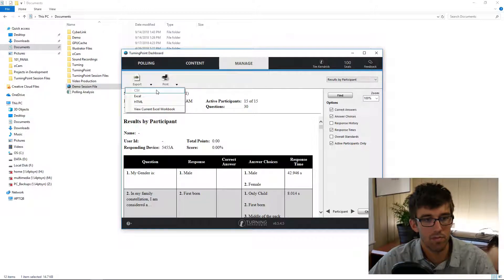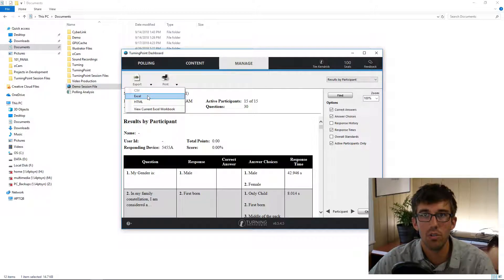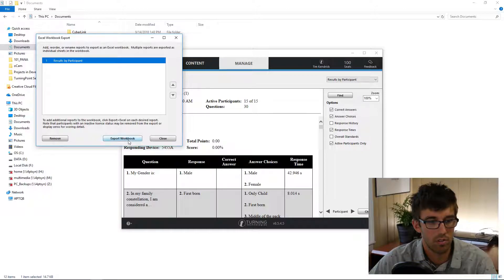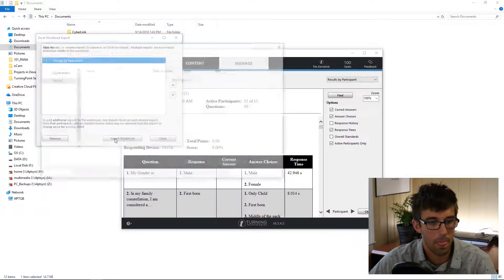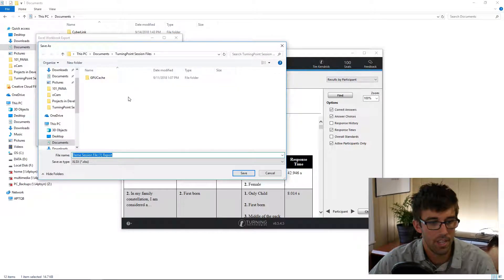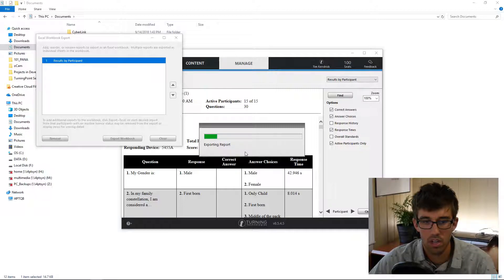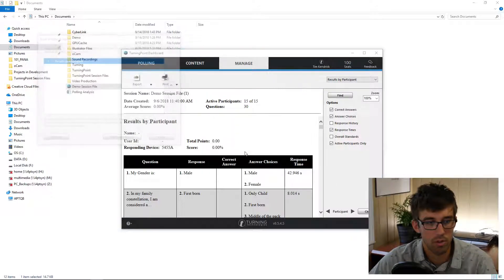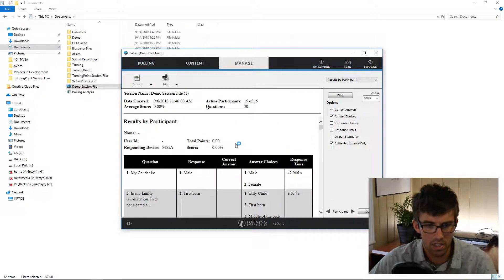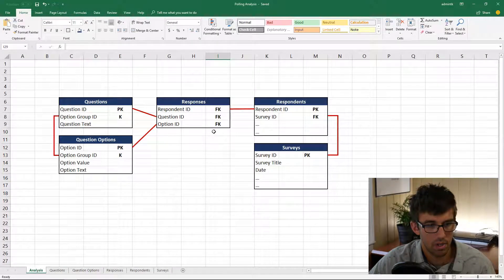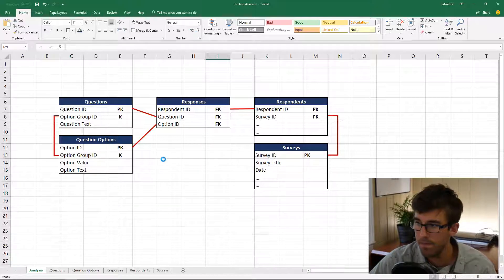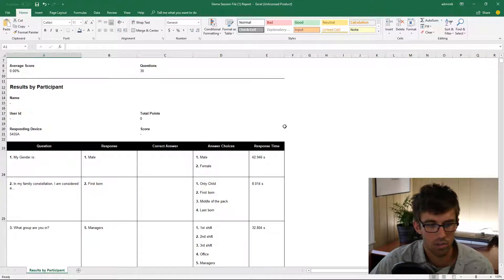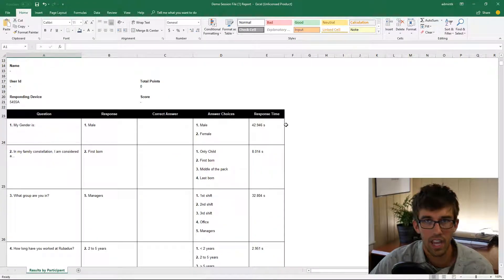Unfortunately you can't export by CSV, but you can do Excel, so I'll do that and we'll look at the output here. Yes, I would like to open it. And here it is—not exactly an optimal format.